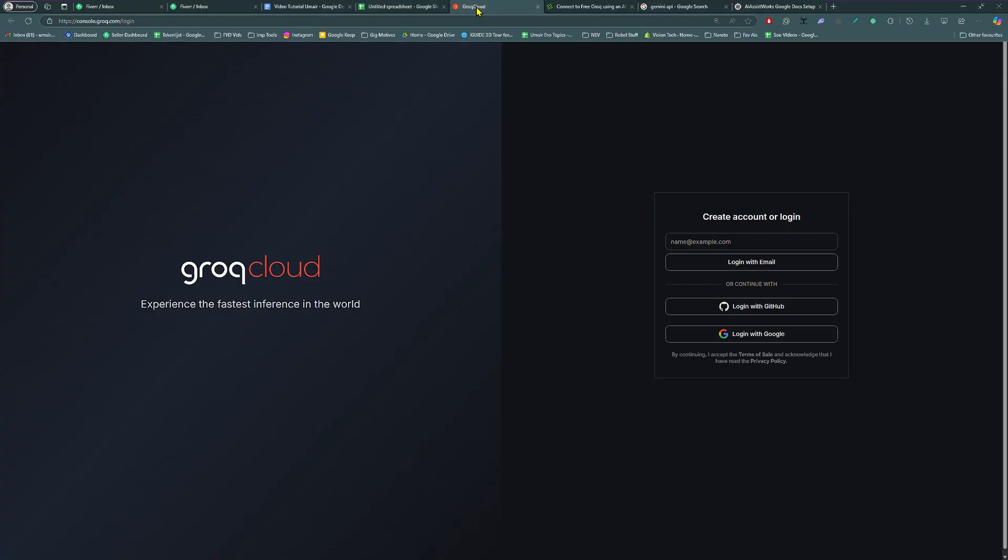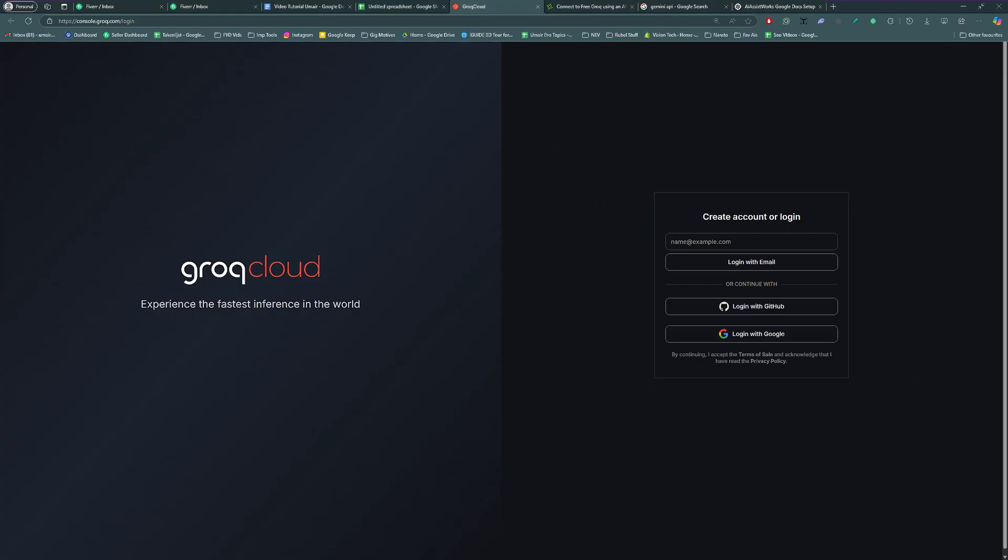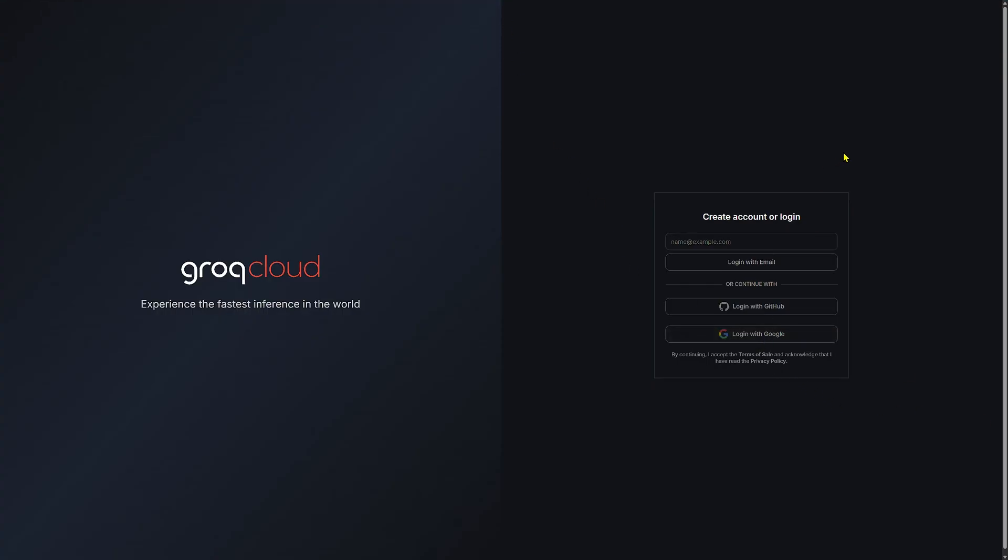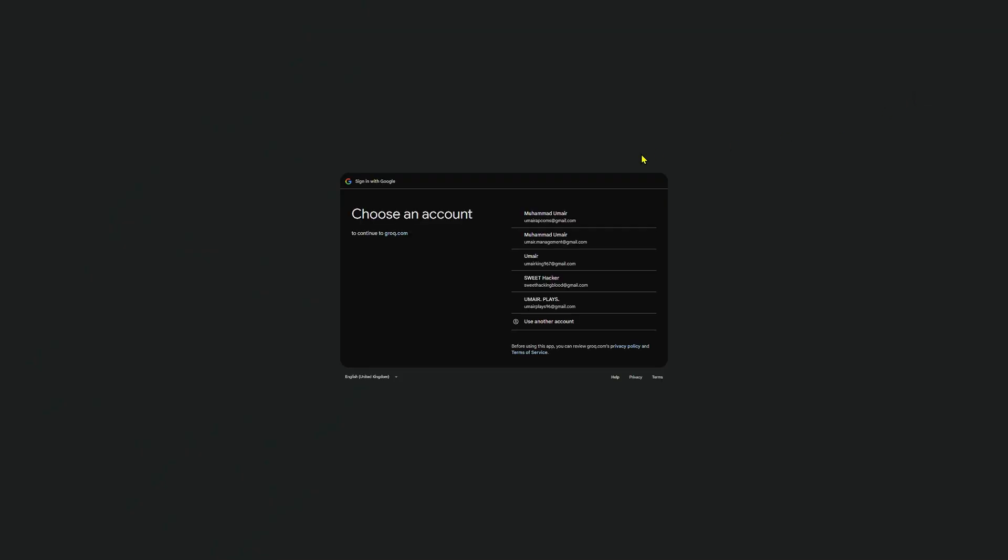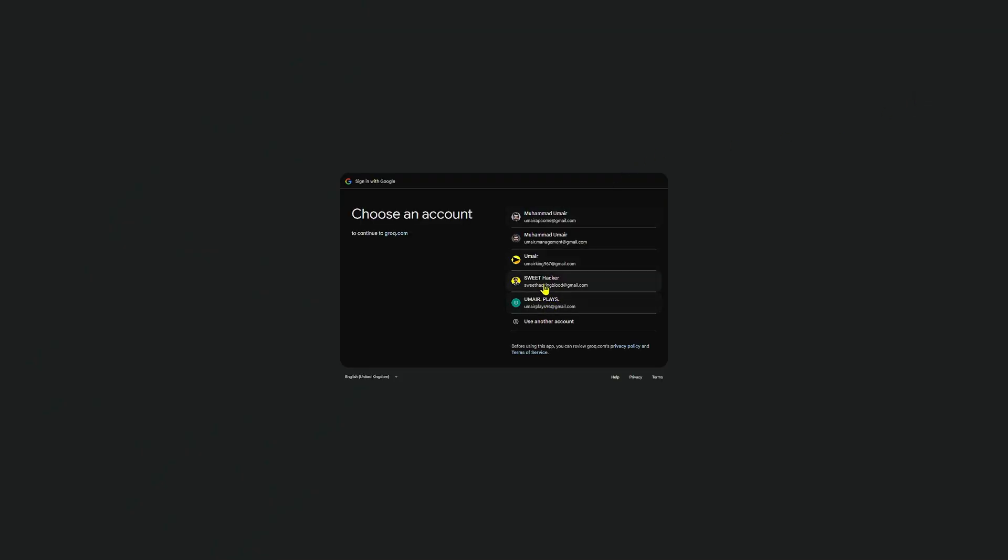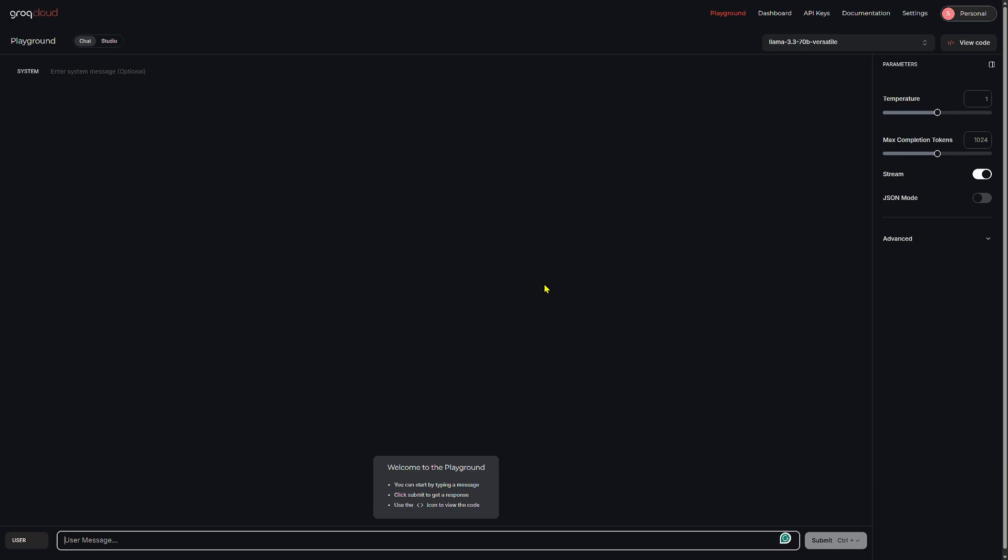Visit Grok's console at grok.com/login. You can find the link in the video description. Sign up with your email or Google account, or log in if you already have one.